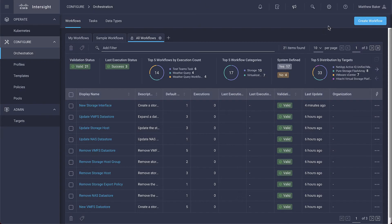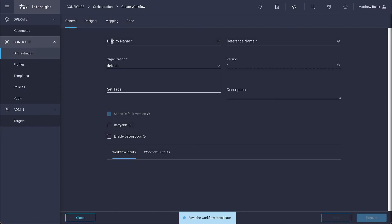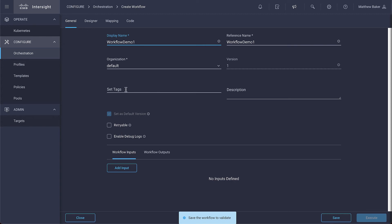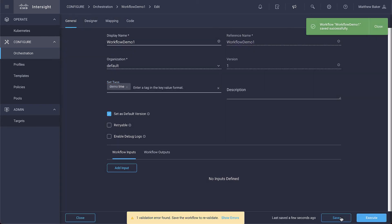Creating a workflow with Intersight Cloud Orchestrator is pretty straightforward. Start by clicking that Create Workflow button and then give it a name. Set any tags that are relevant to the workflow type that you're building and then go ahead and save. It's always good to save as you go just so we don't forget.